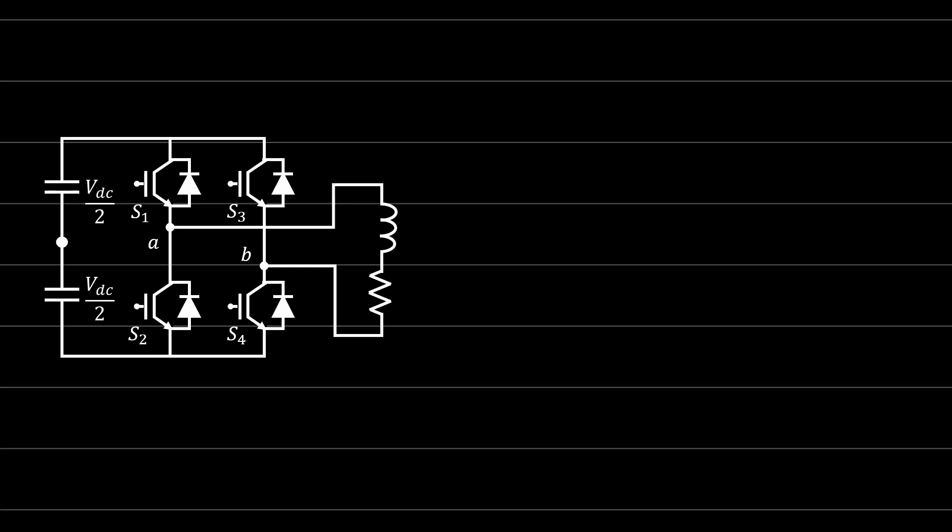We'll start today's lecture with what we finished last week — a small revision for the inverter and how it works. If you have a bridge inverter like this with four switches, these four switches have a mechanism to work.